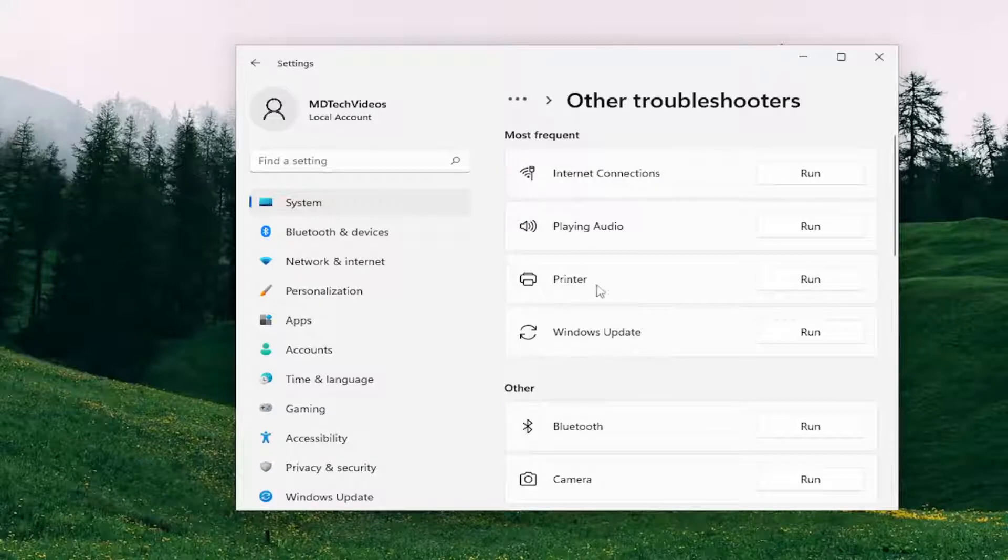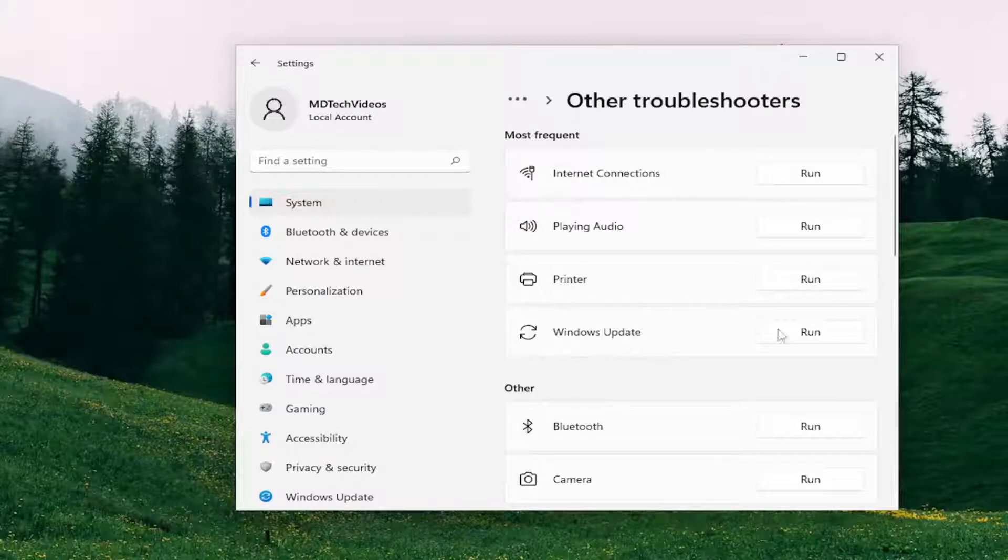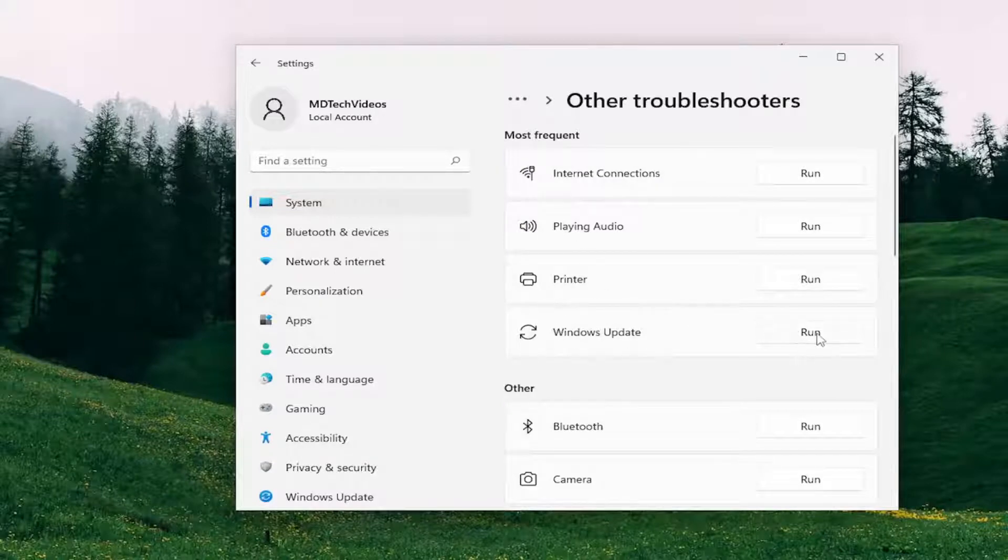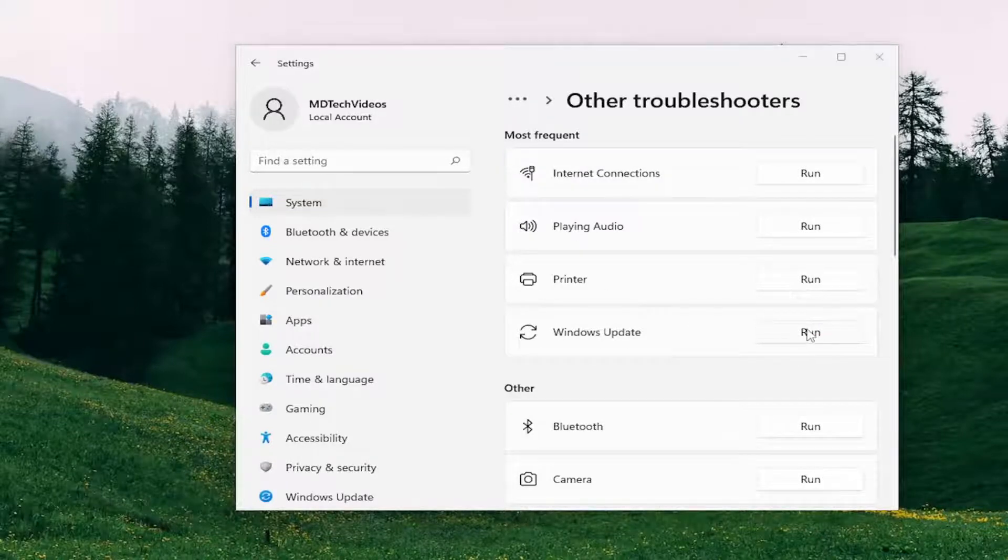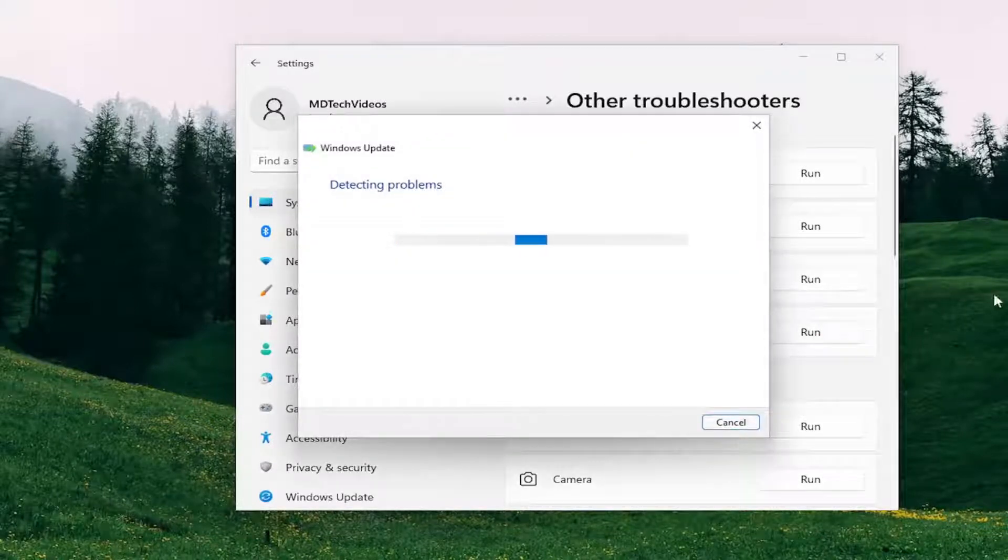And then underneath Most Frequent, select the Windows Update Troubleshooter and then the Run button that corresponds to it.